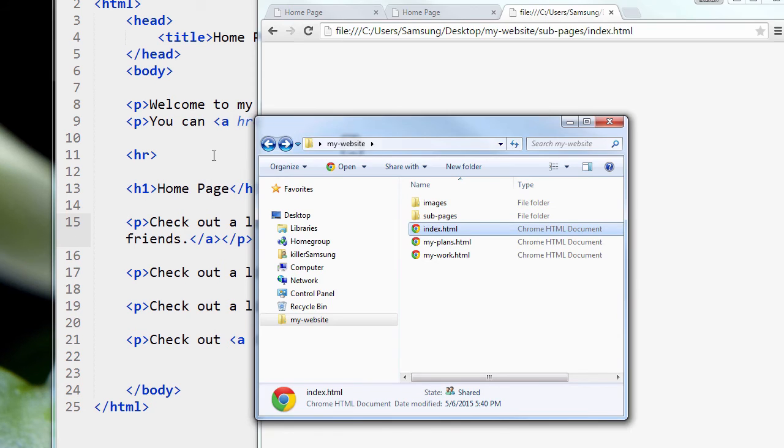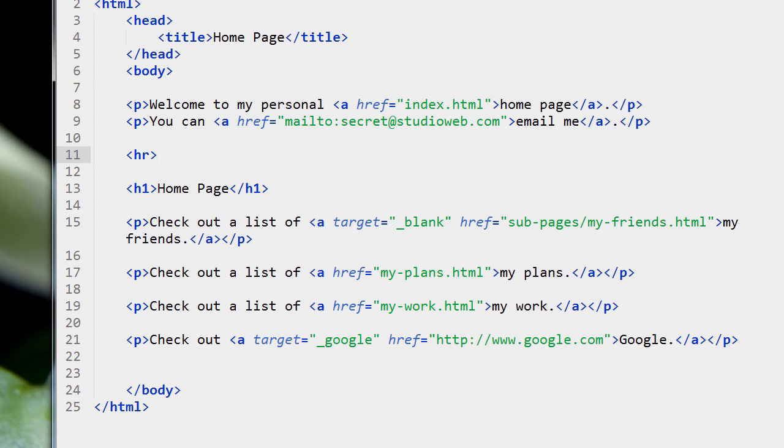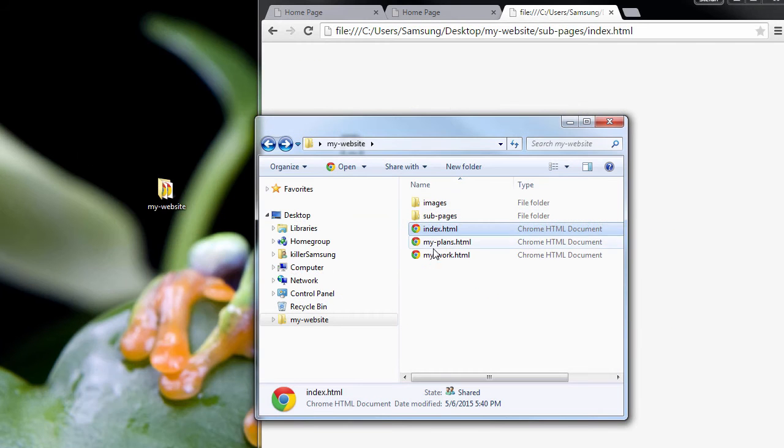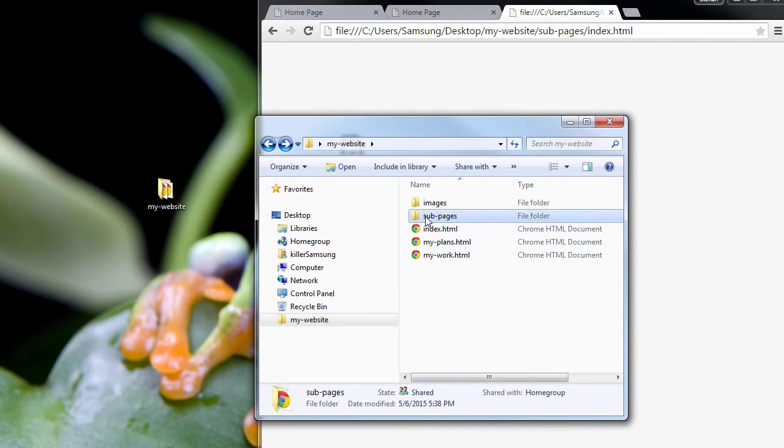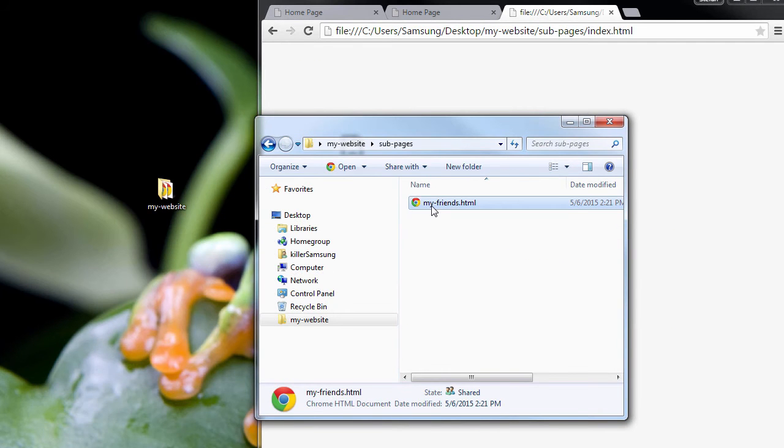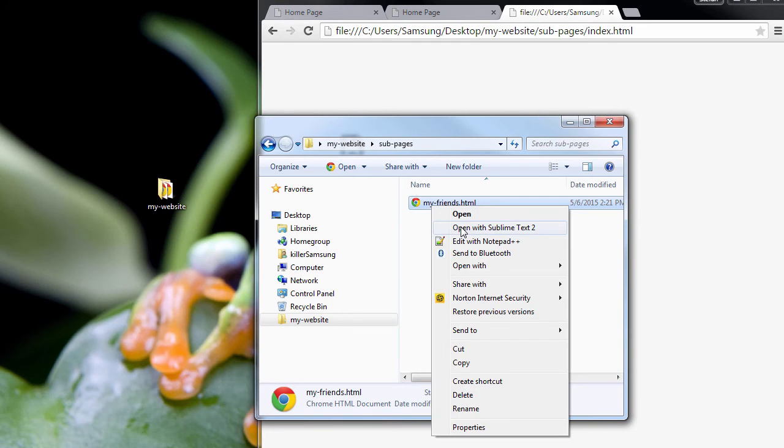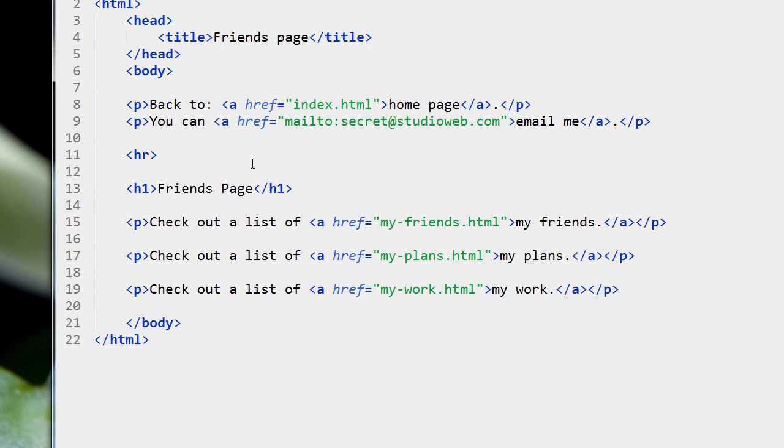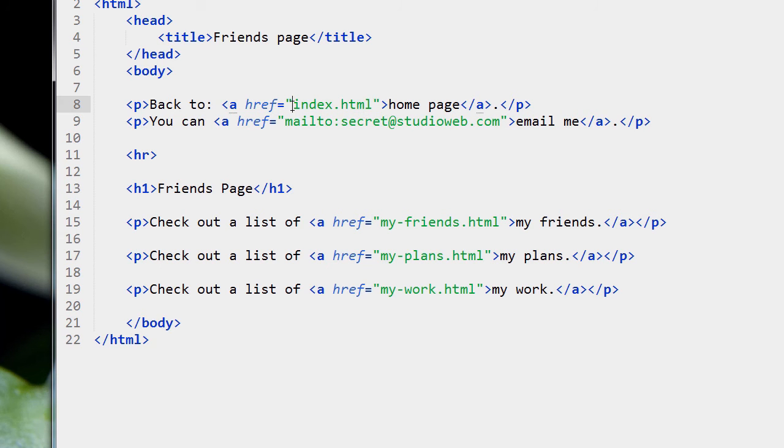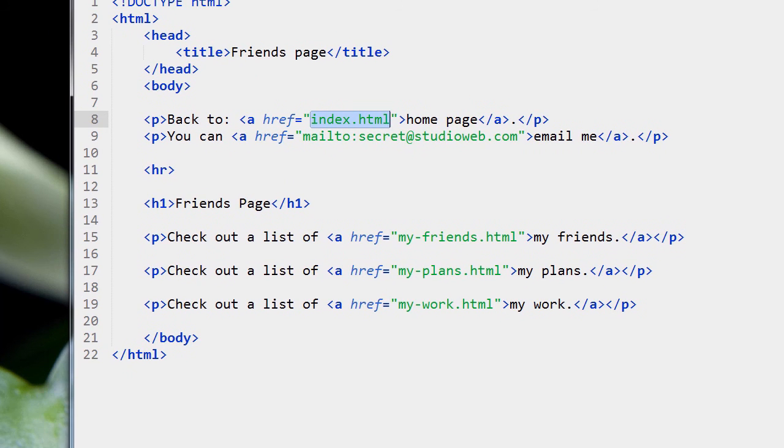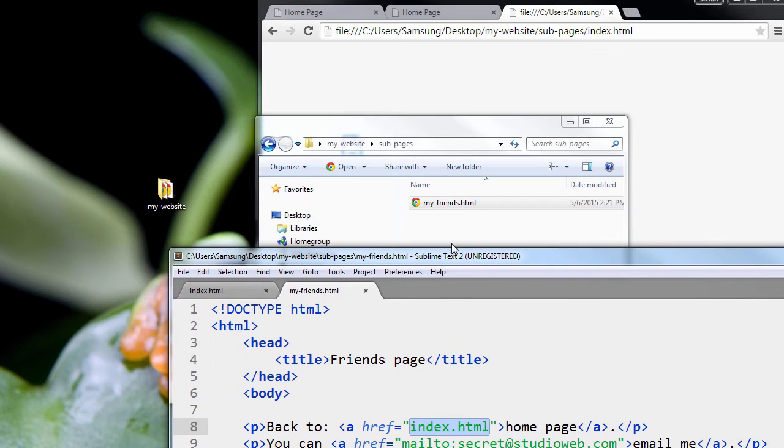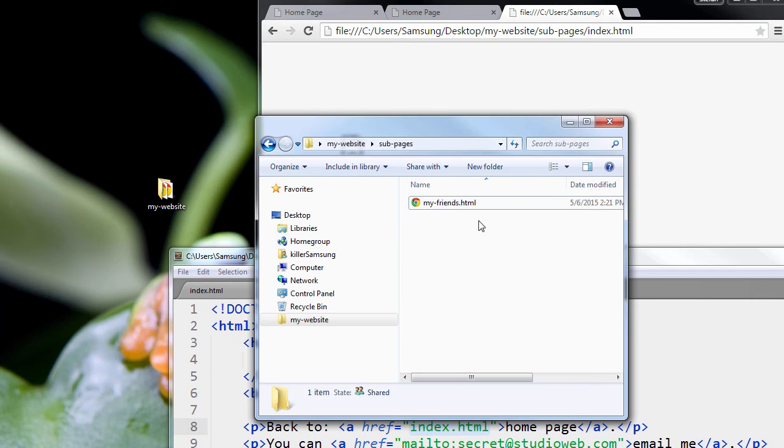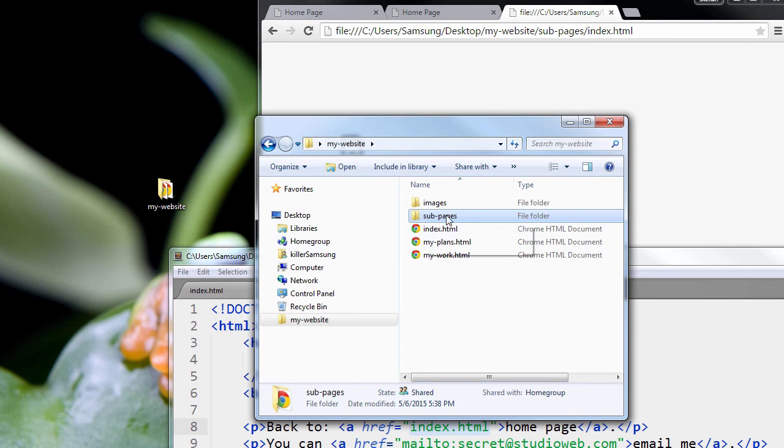if you look at the My Friends code, let's open with Sublime Text, you can see the link back to index. It says that index is just right beside it, as it was originally. We're saying it's right beside the My Friends page. But we know it's not. We know it's actually up a directory level.